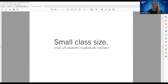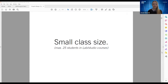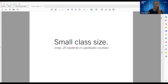Our class size is small, and that's something we really appreciate. Our labs can only hold 25 students max, so our classes tend to be approximately 20 students. That's really important to us. By not moving to become a laptop program, we've ensured that our class sizes stay small, and that's something we really enjoy.